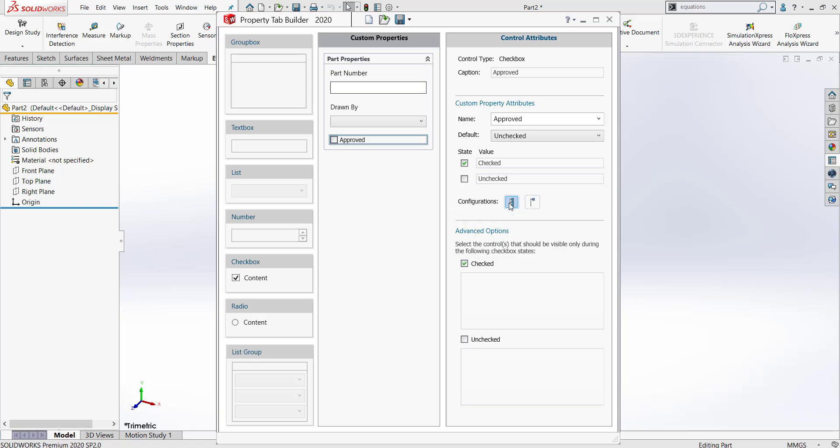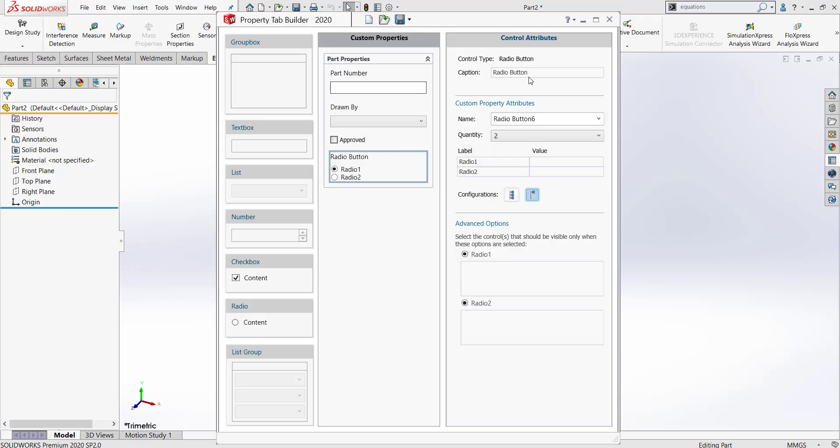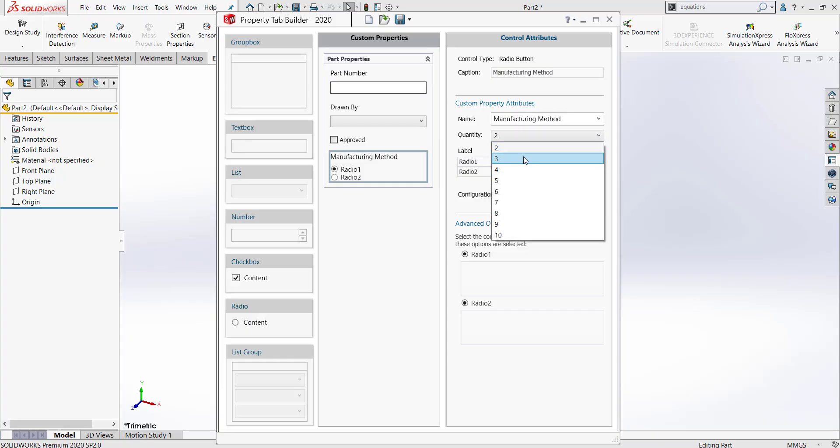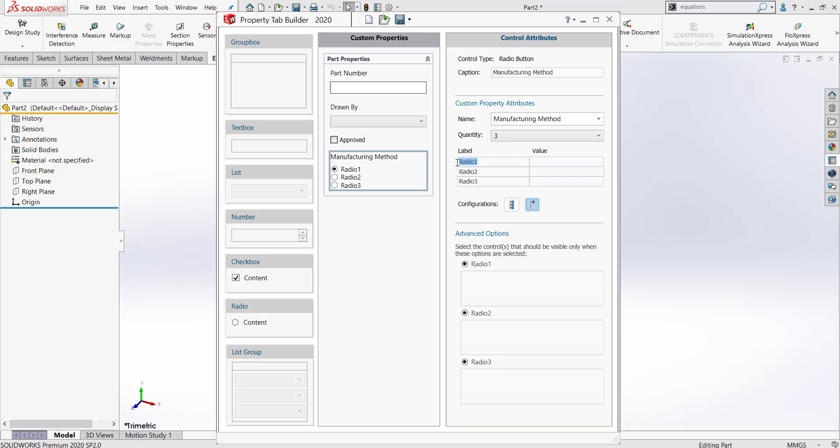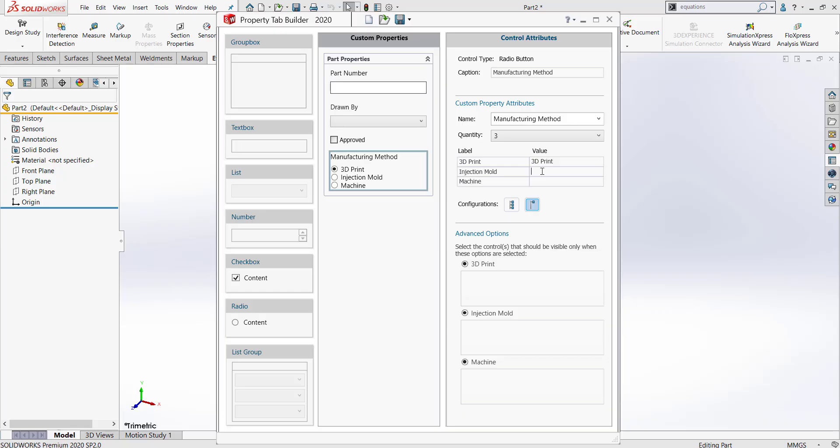And finally, I'm going to add some radio buttons. These radio buttons will ask the manufacturing method. How will we manufacture our parts? Manufacturing method. We have three different ways of manufacturing: we can 3D print, we can injection mold, and we can machine. For my value, I will put the same information that is in my label. Once again, I will remember to click show on custom tab.